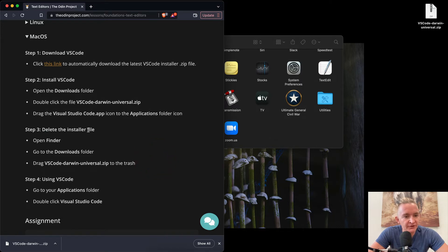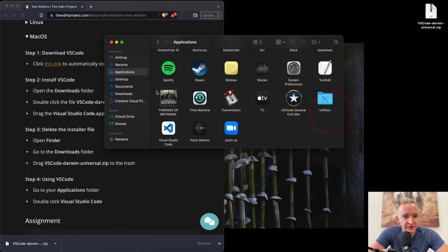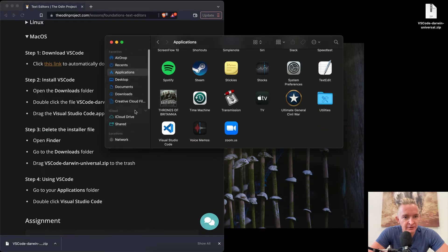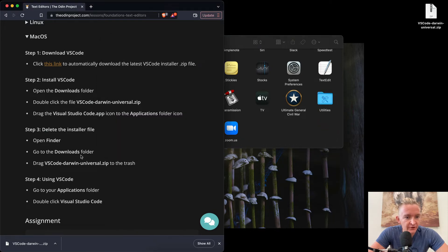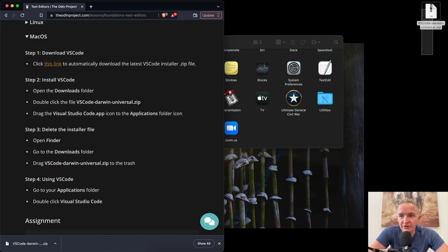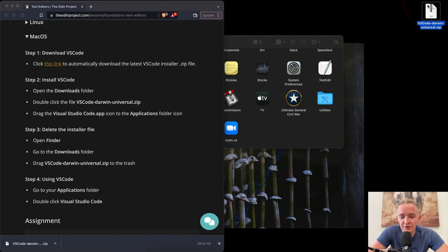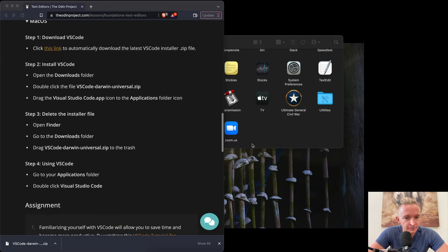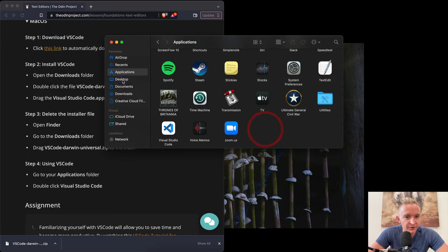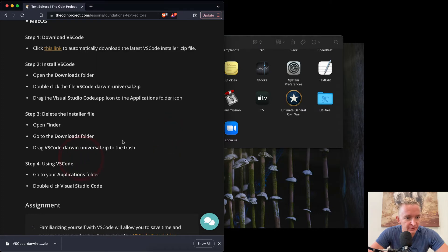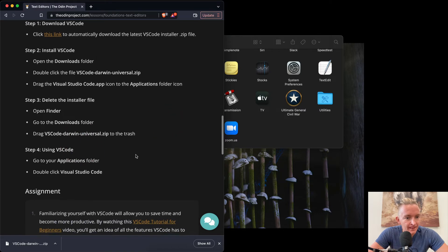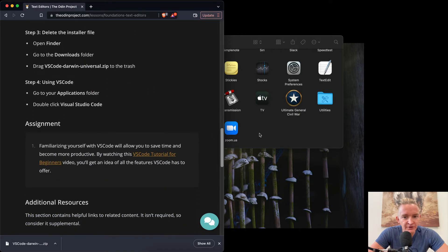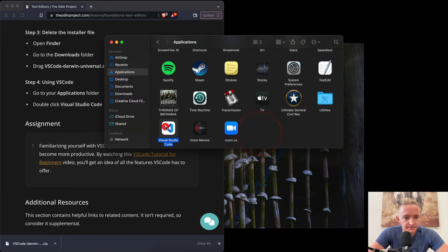And then it wants us to delete the installer file. So if we go here, go to your Downloads folder and drag this into the trash. You can drag it into trash or you can press Command-Delete and that'll get rid of it. That'll move it to the trash as well. Now if we go to our Applications folder, we should see Visual Studio Code here.